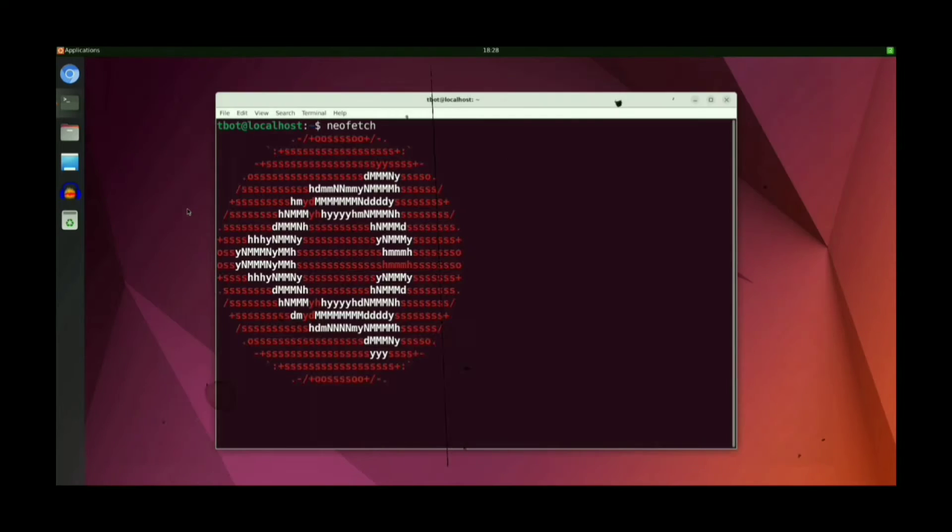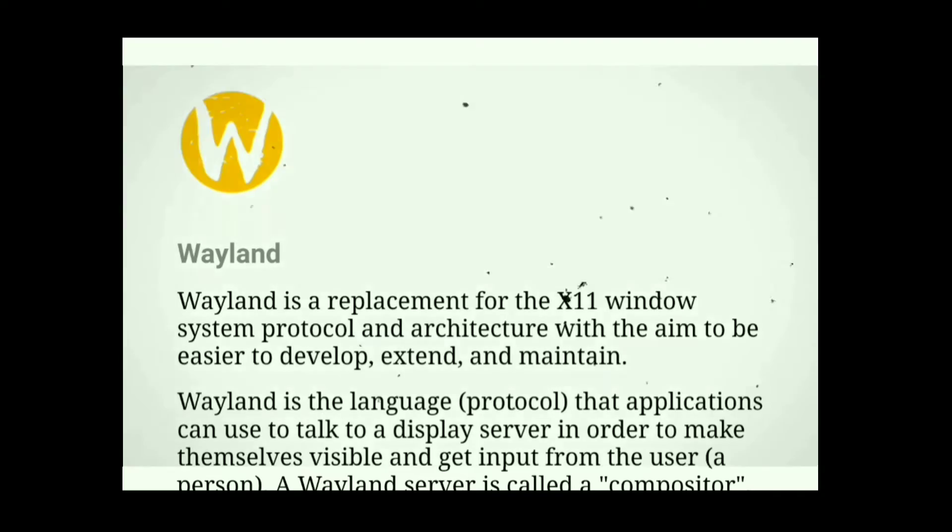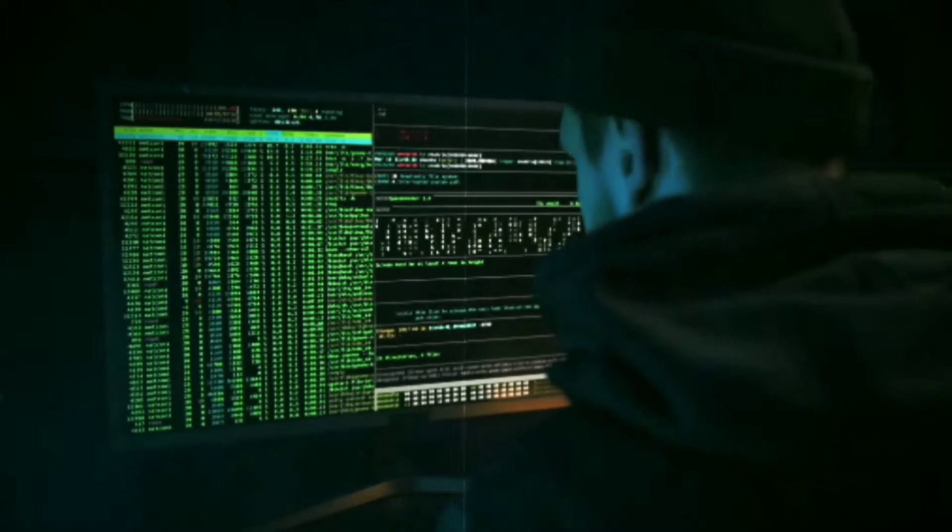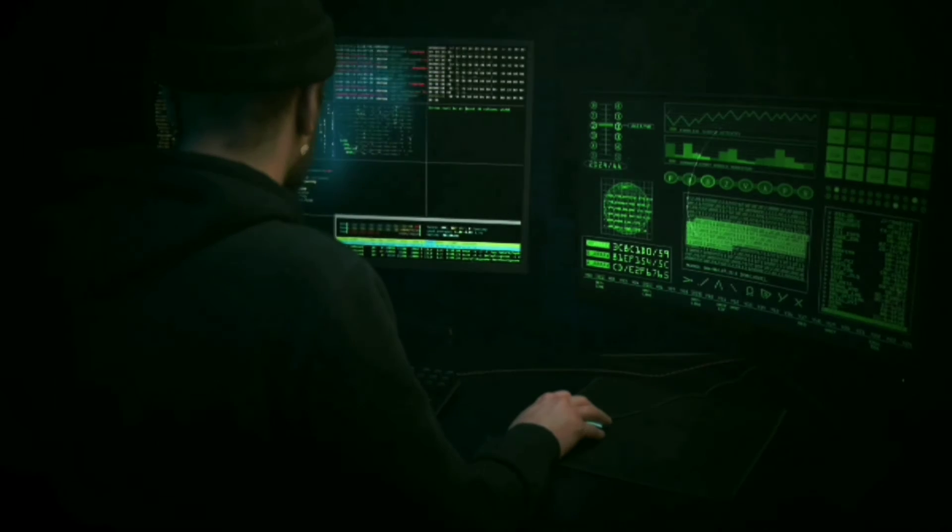Termux X11 is getting more and more popular as it is much faster than VNC and uses a modern display protocol. I recently posted a question asking if you use Termux X11. Most of you said yes, but many don't even know about it, don't know how to download it, or how to use it. So in this video, we'll cover all of this.